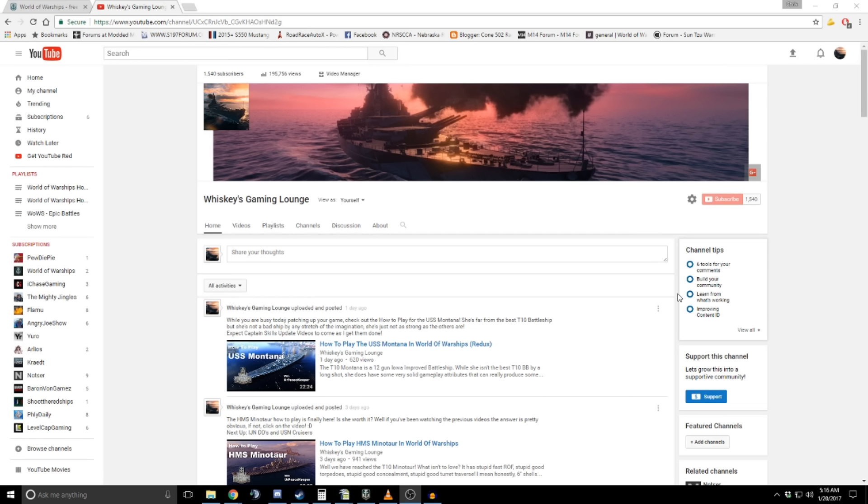And some of those will go over when we get to those videos. So just be patient with me. I'm going to try and get all those videos done. I think there's four lines plus the two new ones that are coming soon. And like I said, be patient.